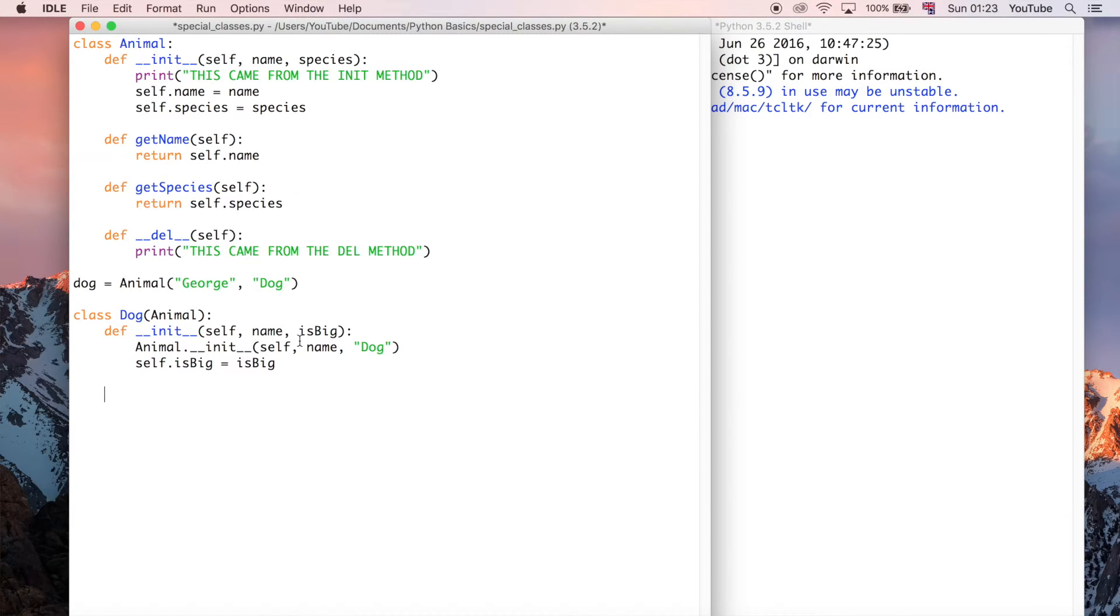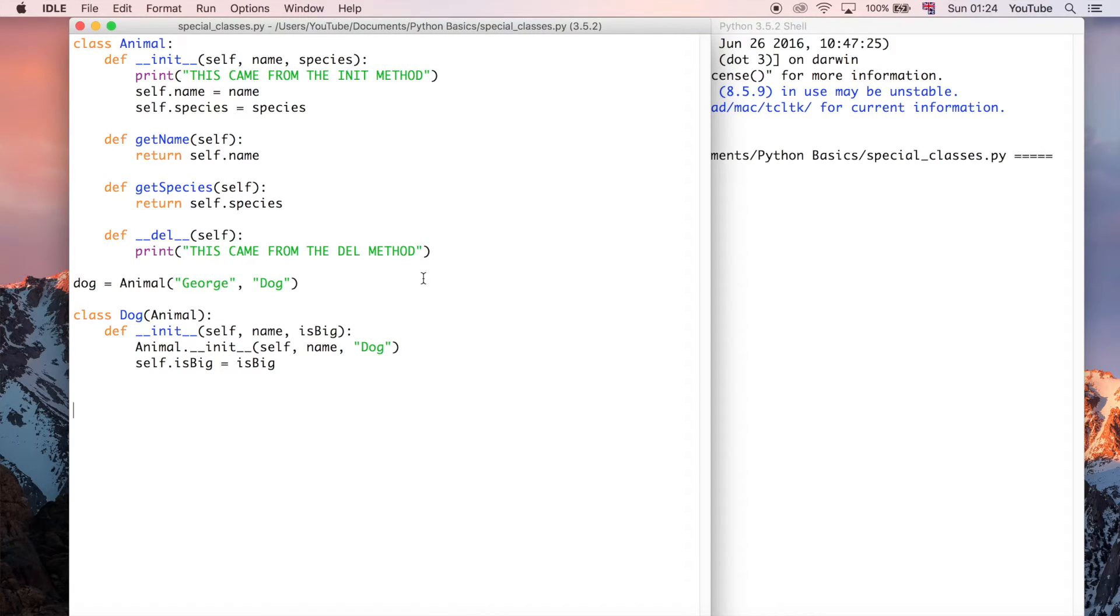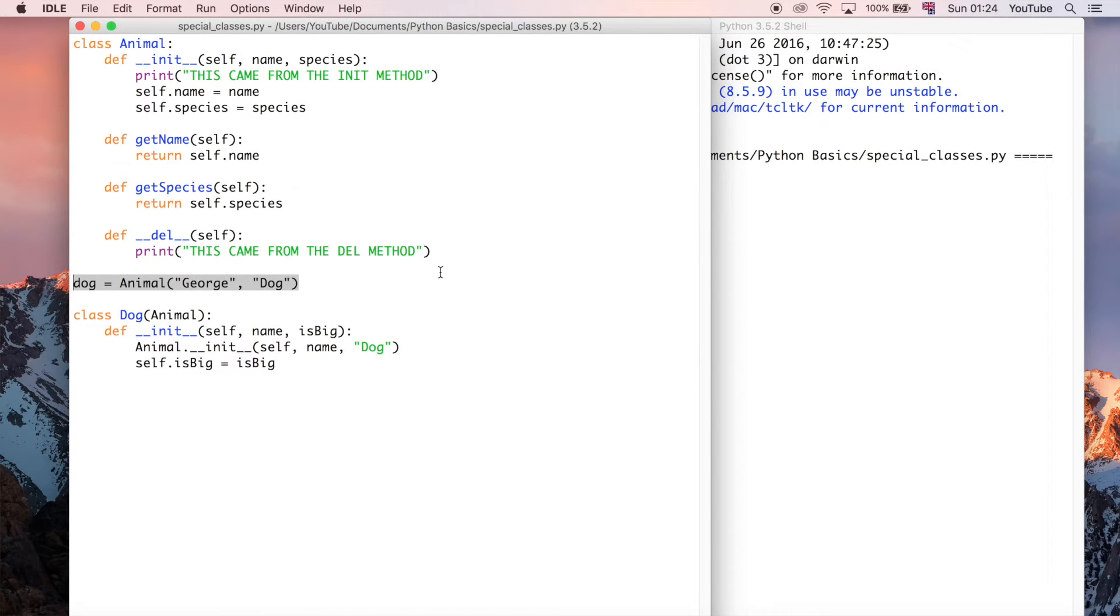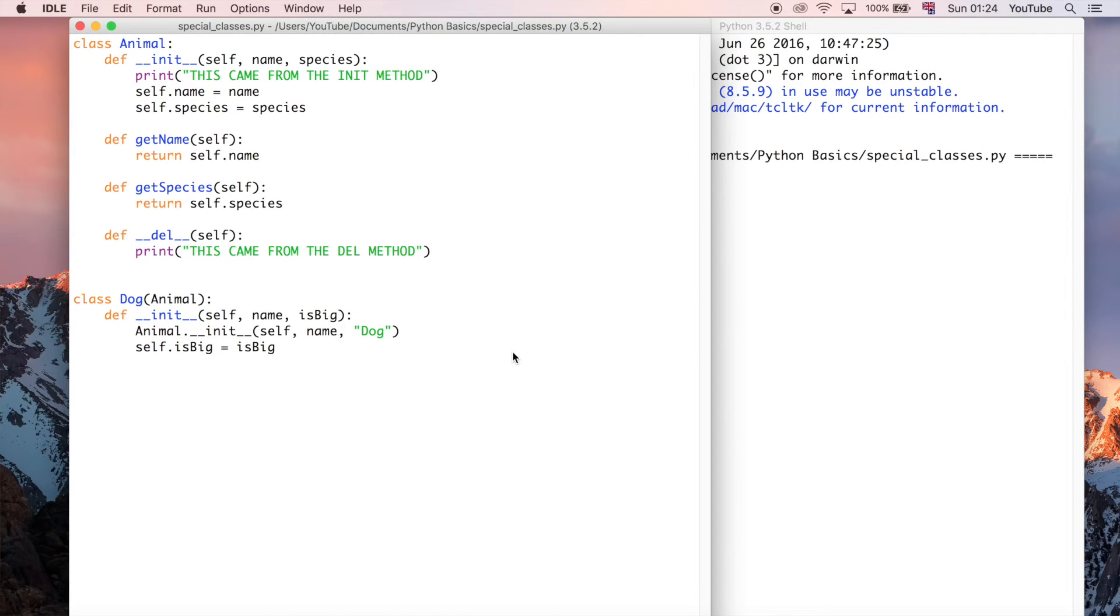You don't even need this init method, to be honest, but it's a good example to be able to show you how you can pass in parameters and values and things like that, because it makes your code much more dynamic. So I'm going to go and delete this dog object, just so it doesn't get too confusing. And I'm going to go ahead and save and run this program.